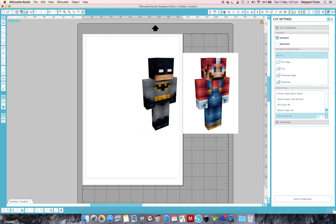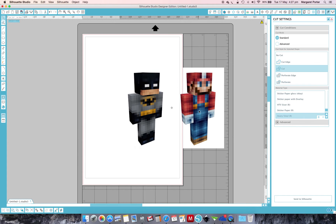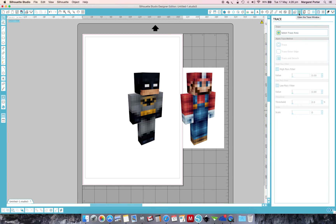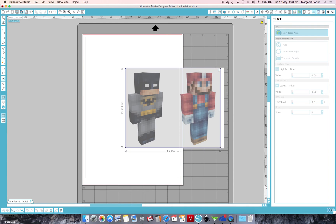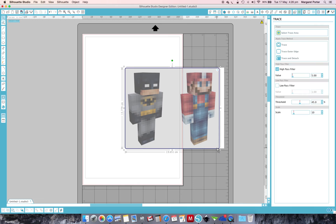So this is what I do. I firstly click on the Trace icon and then select Trace Area. Then you go and select the area of the image that you want.